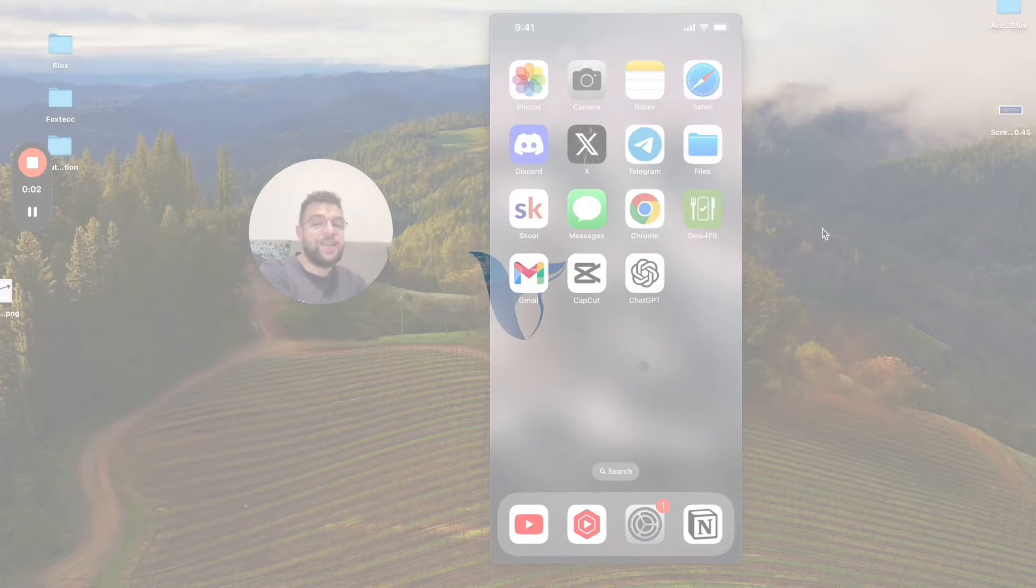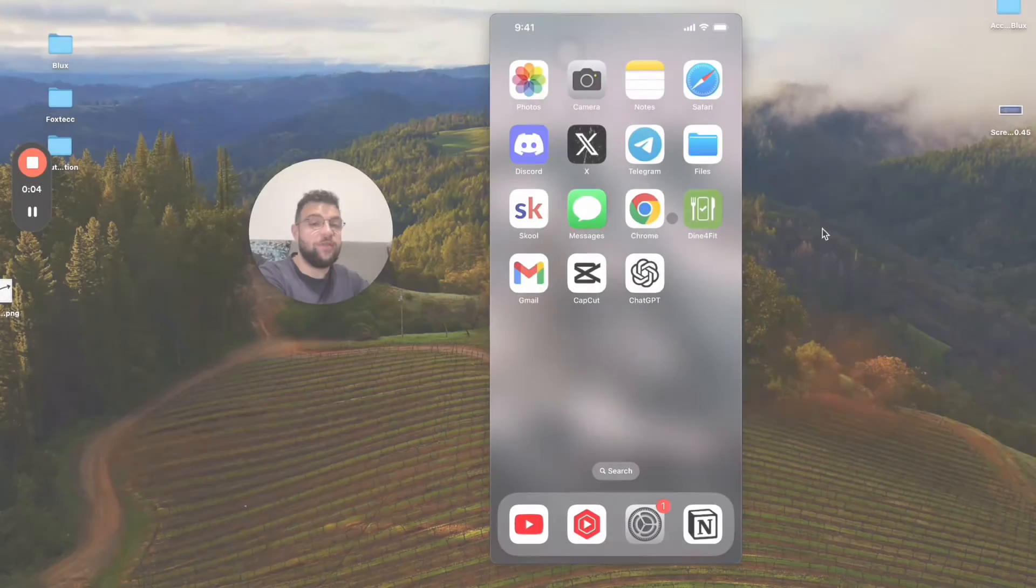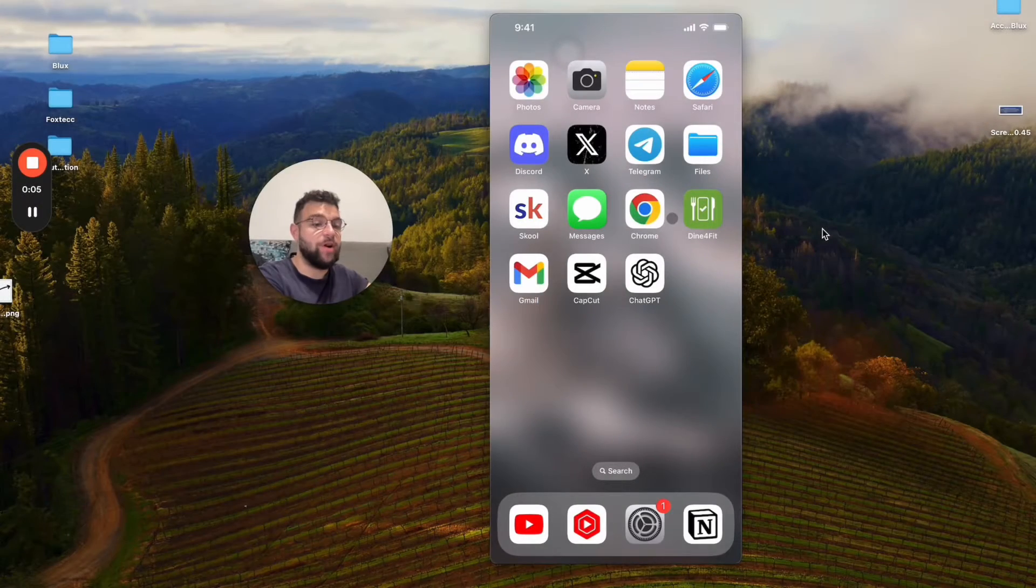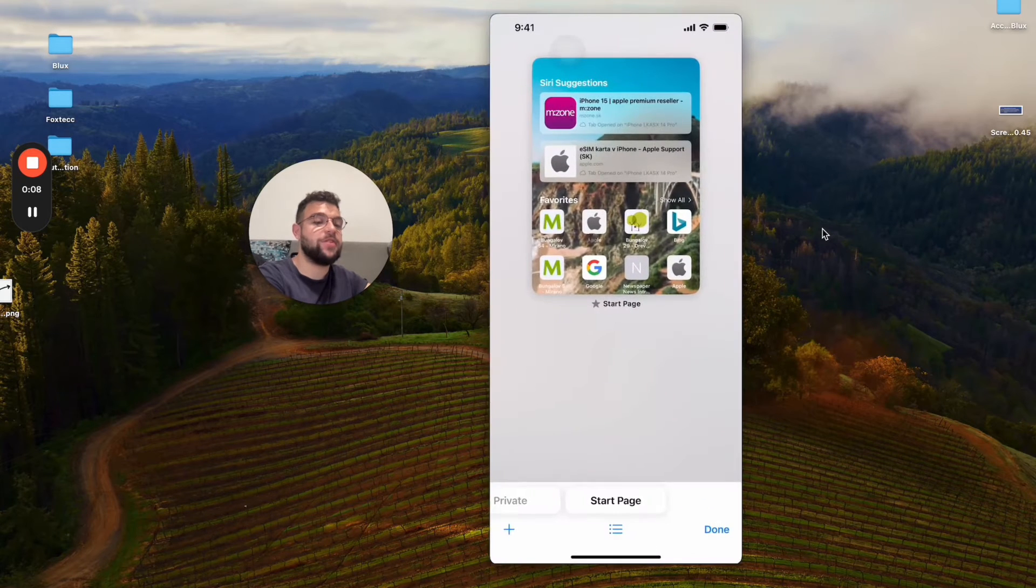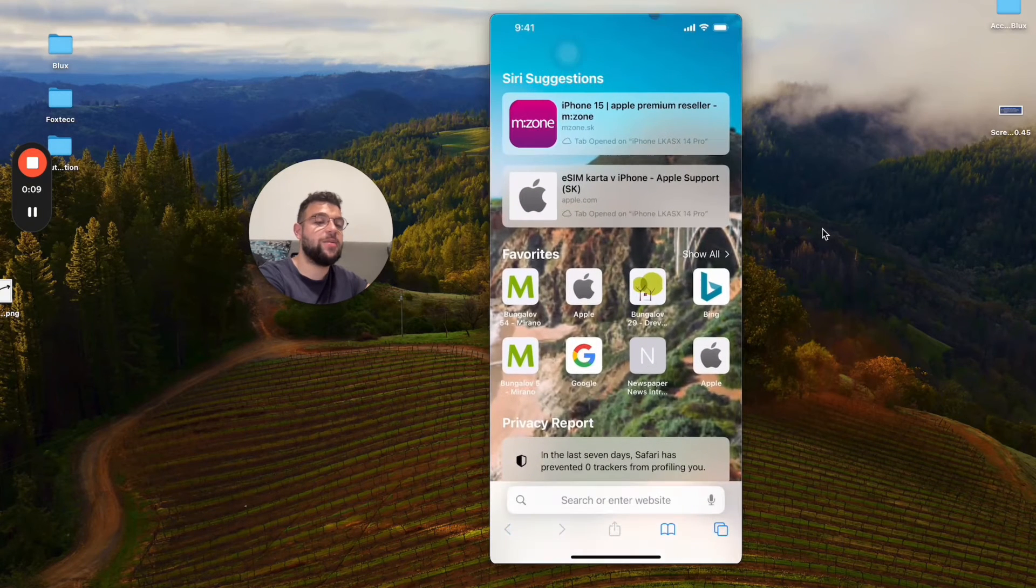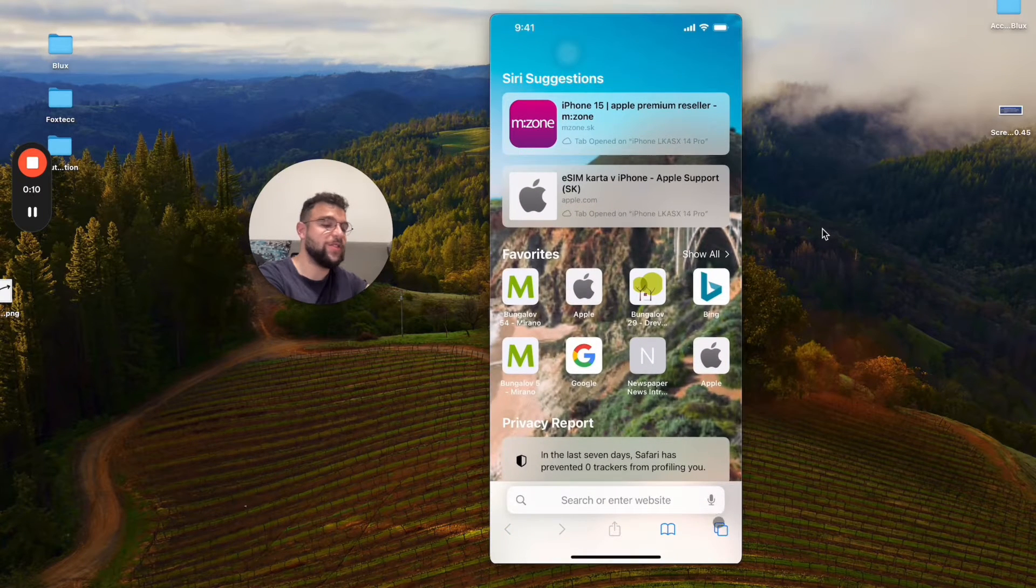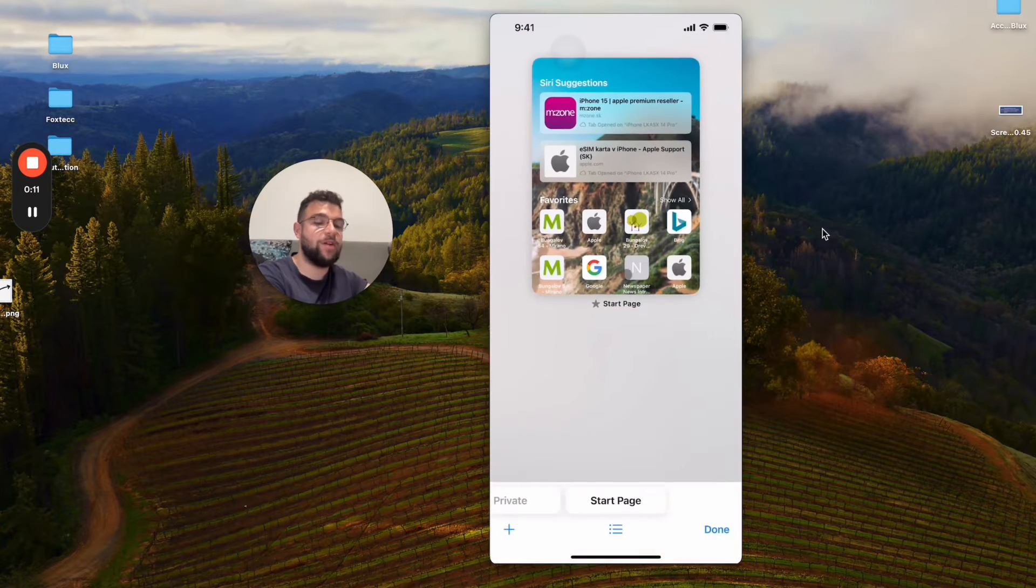In this video I will show you exactly what you need to do to lock your Safari private browsing on your iPhone. So for example, let's open up Safari right here. I'm inside of the normal section, but if...